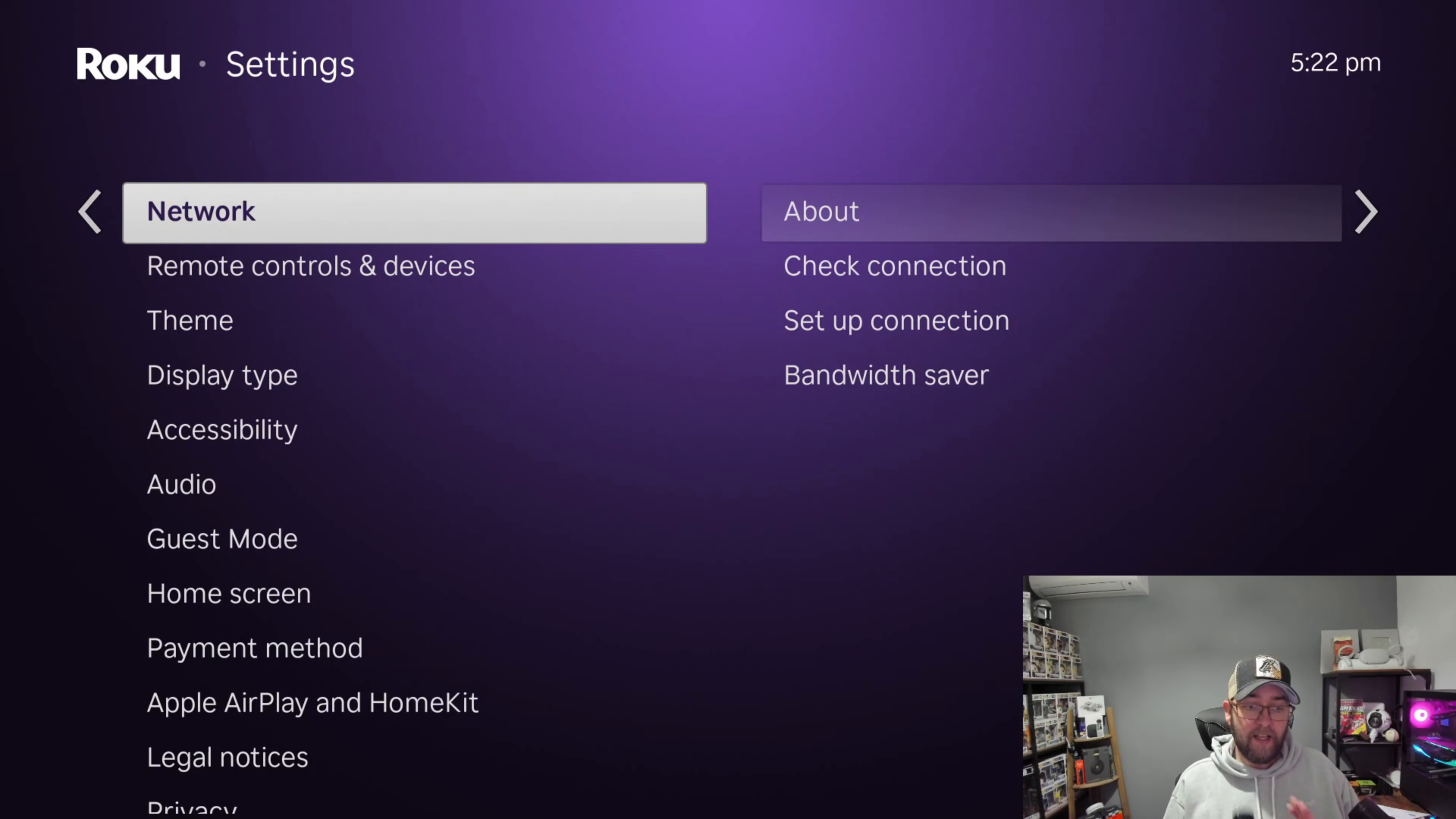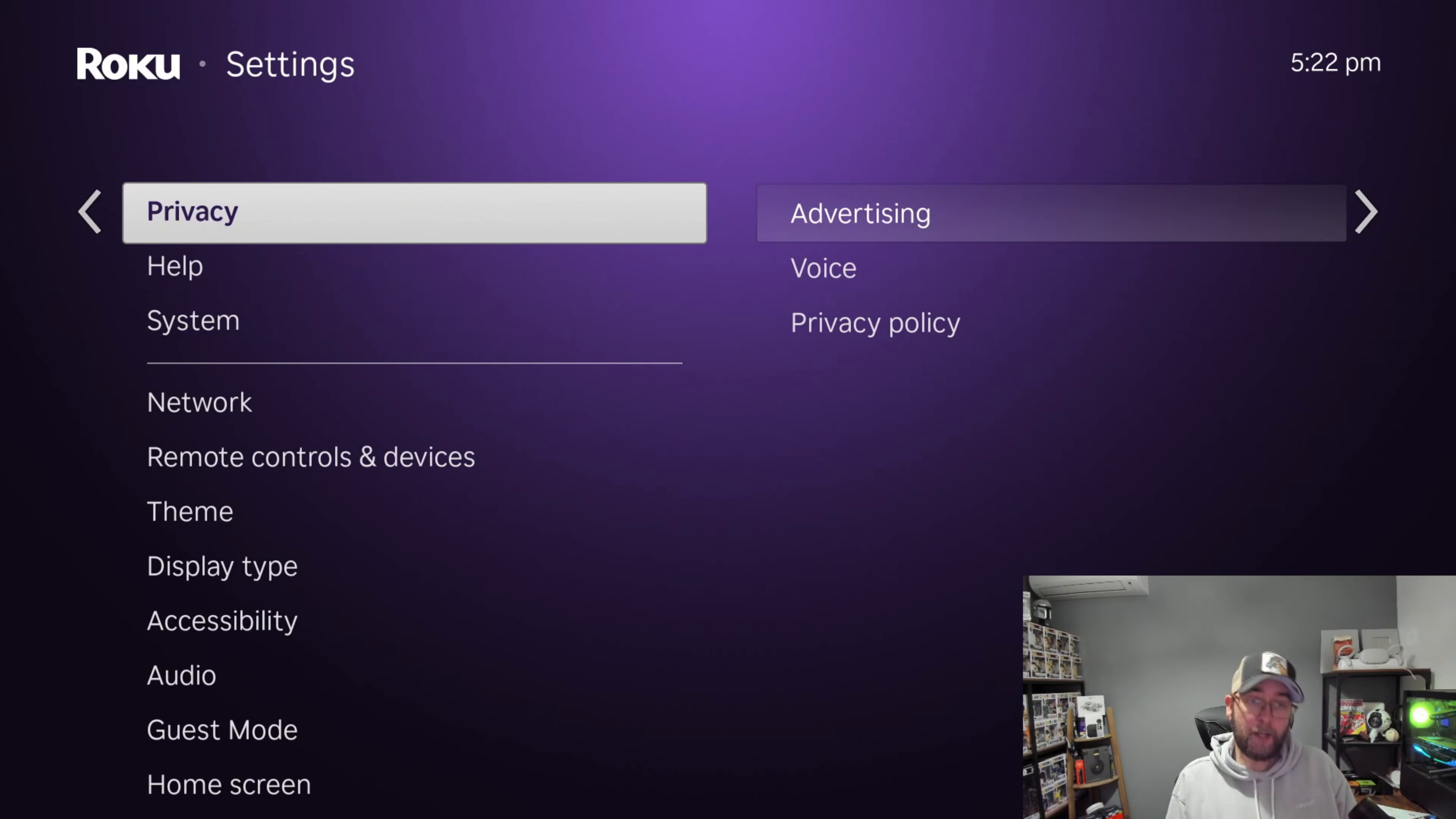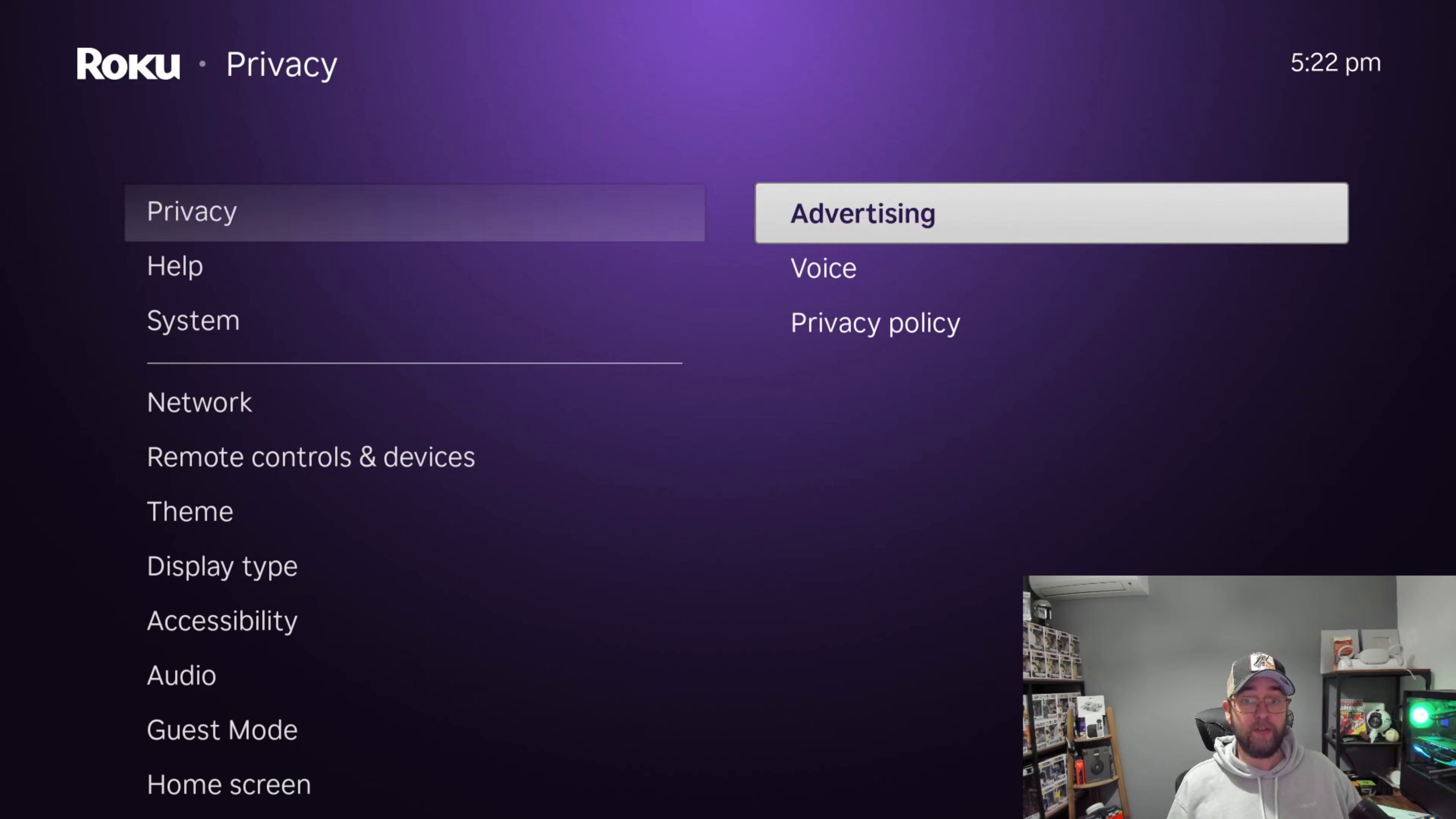In this settings we're going to go down to where it says Privacy, and here's your biggest giveaway. People will say, 'Oh no, they don't listen to you, they don't record you, it's only when you push the microphone button on your remote or such and such.' In that case, why is it under Privacy? Privacy is your first warning, isn't it?